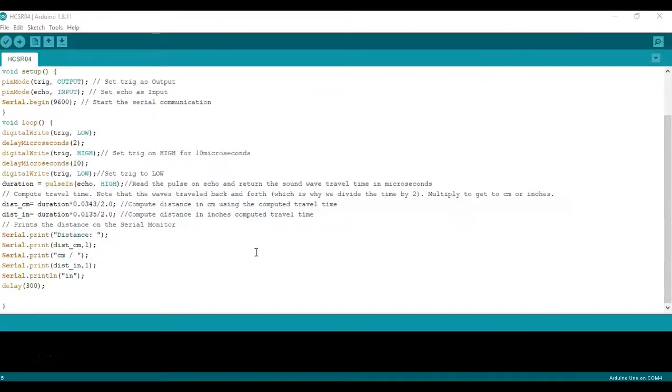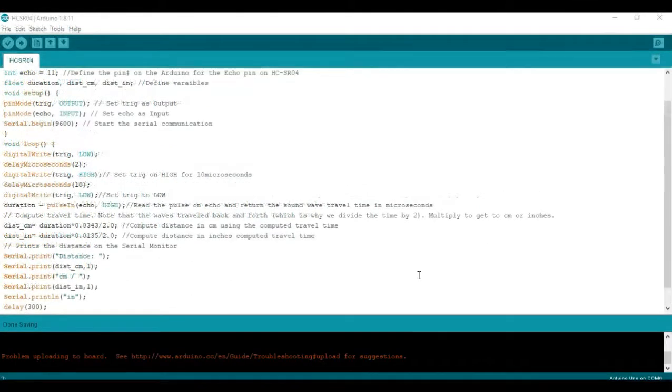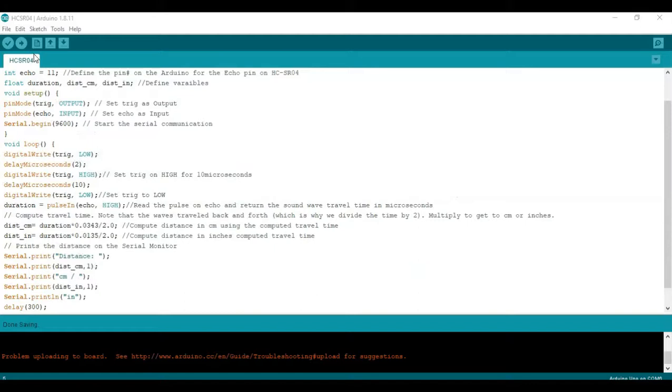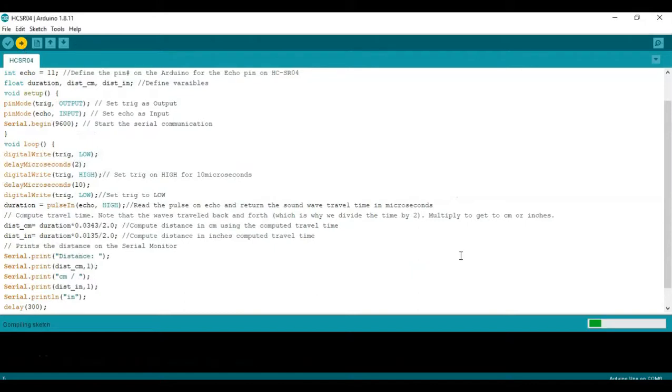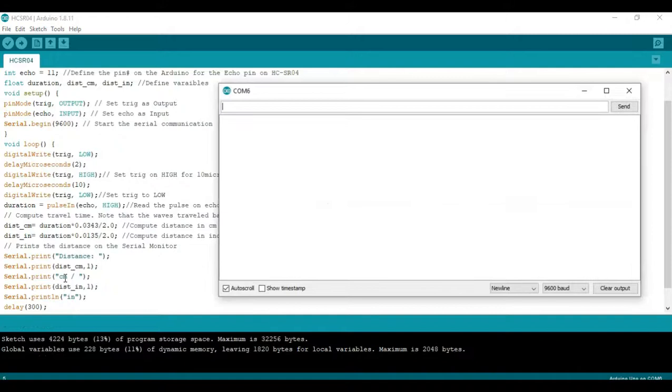So now we're back at the code and we're ready to run it. So now let's go ahead and upload the code and once done you should be able to see something on the serial monitor.